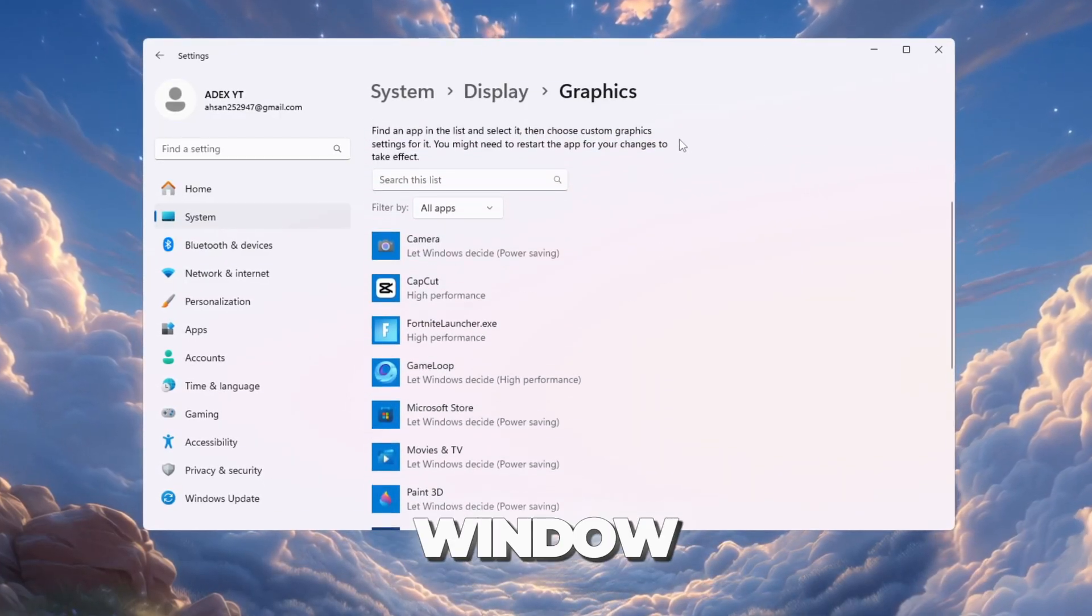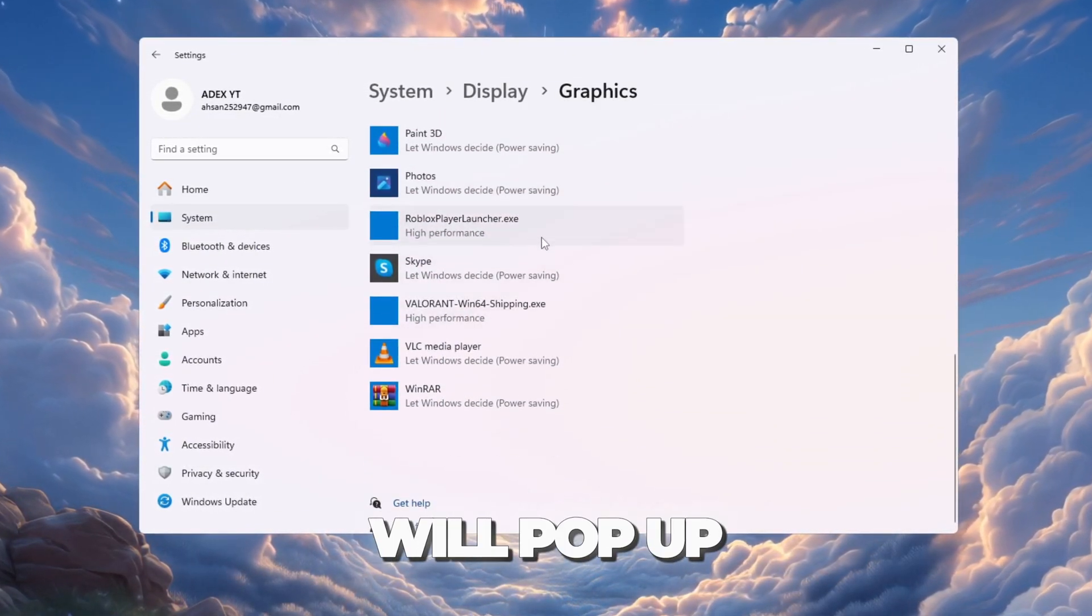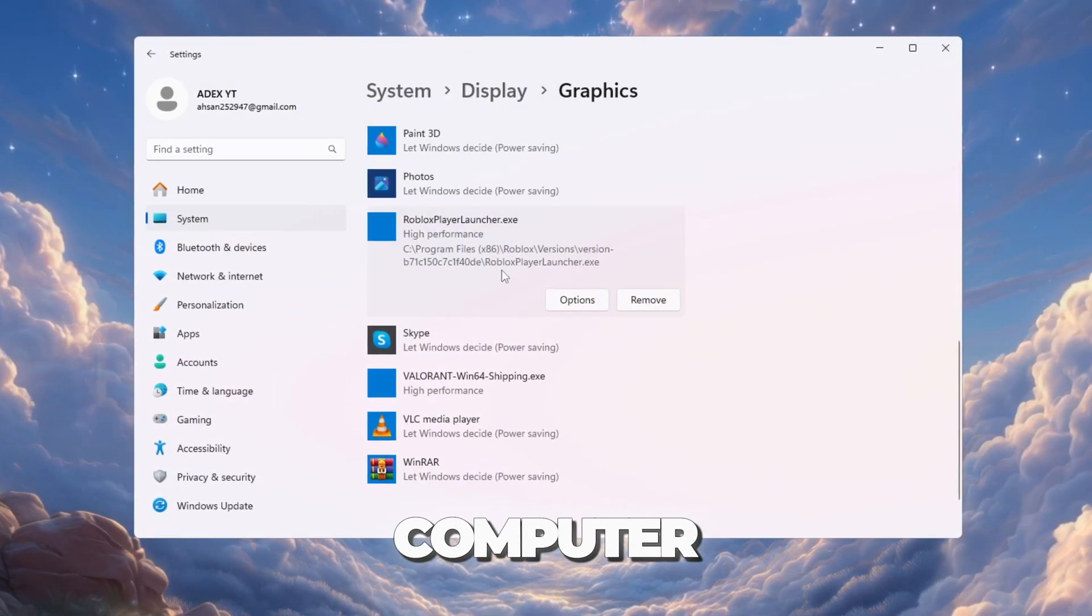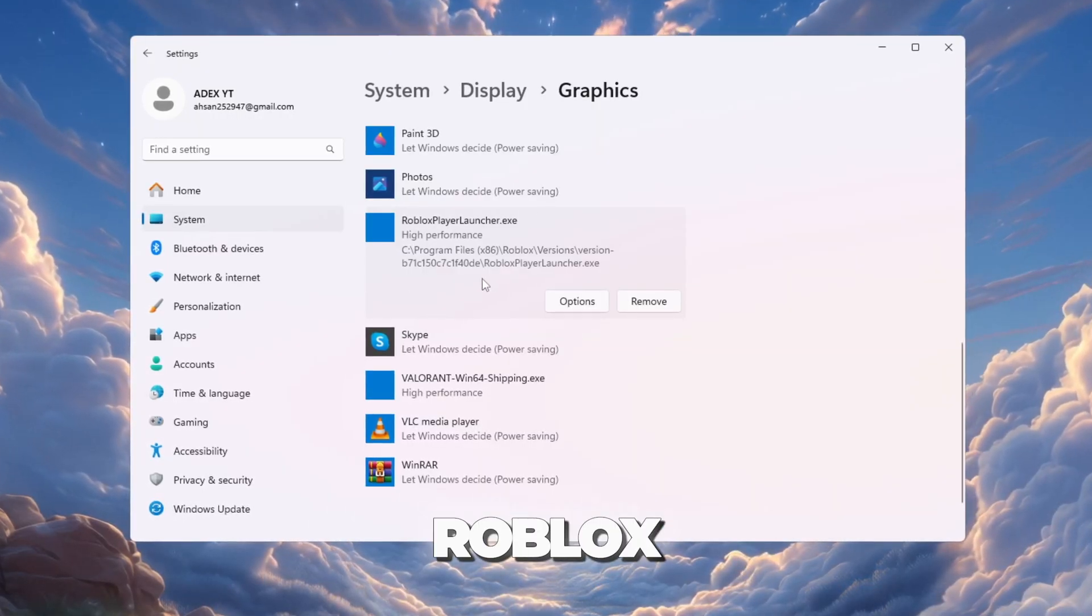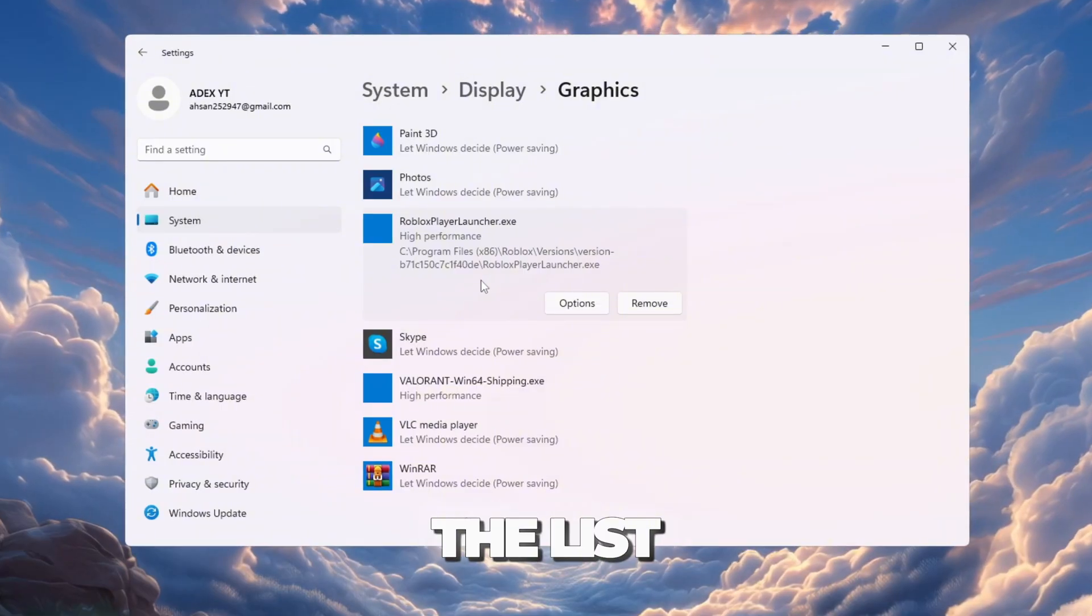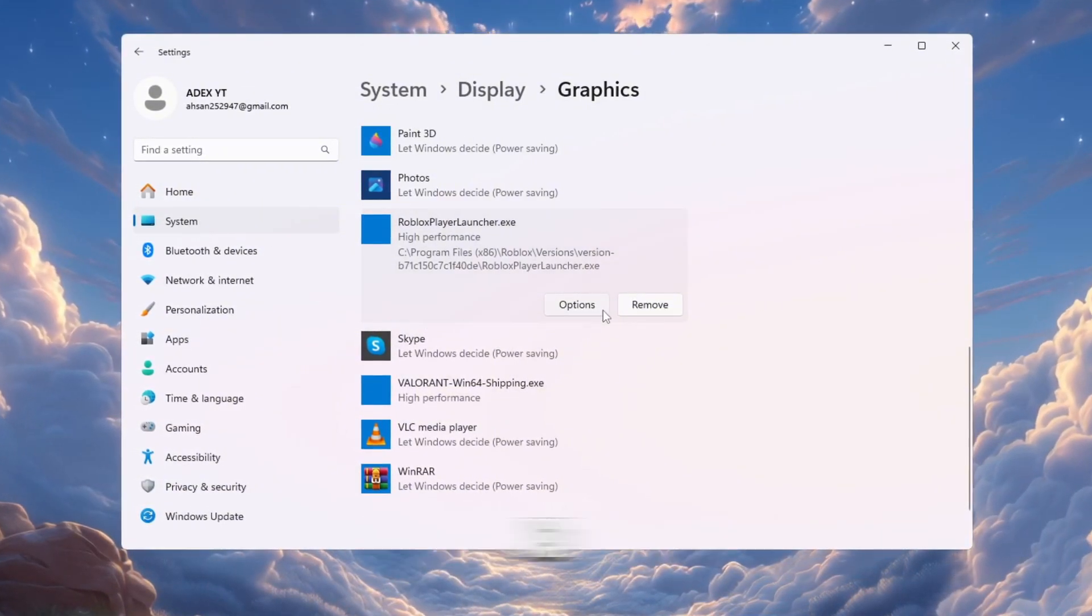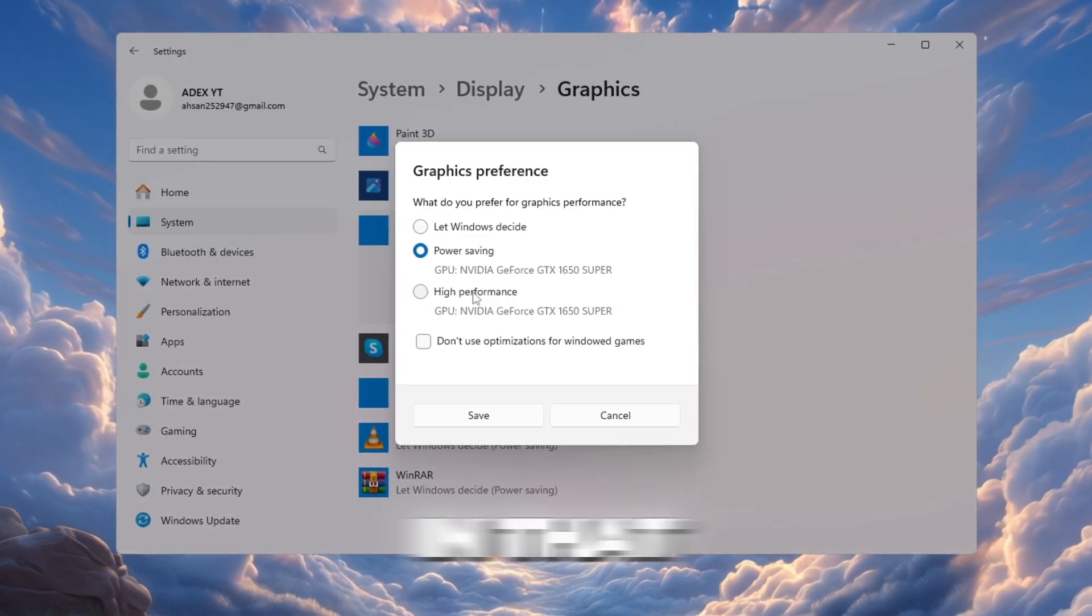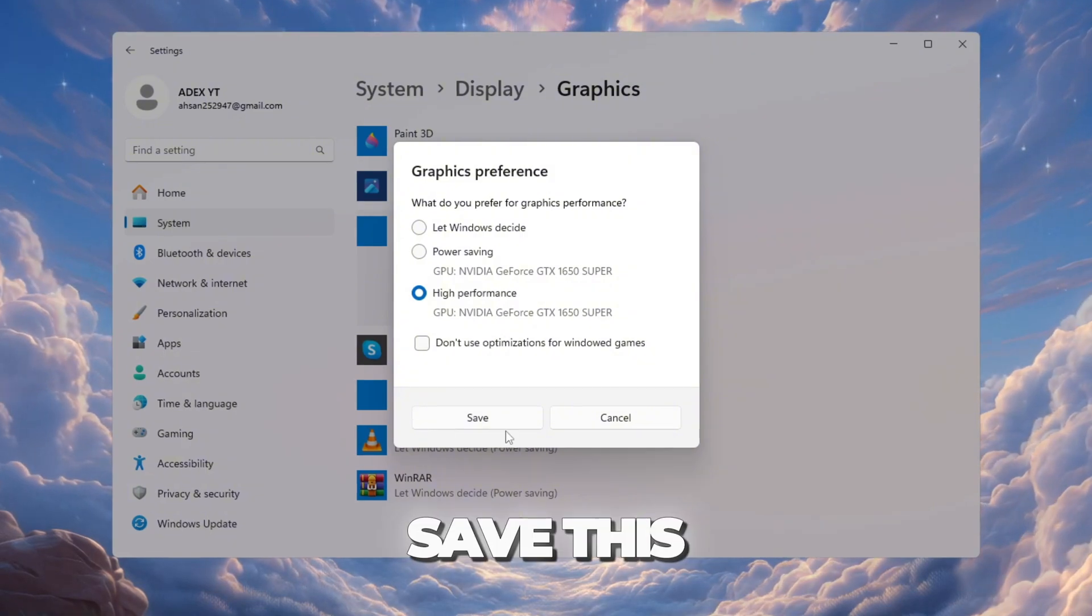Inside this window, press the browse button. A file browser will pop up. Use it to go to the folder where Roblox is installed on your computer. Inside that folder, look for the file named robloxplayerbeta.exe. Select it and add it to the list. Once Roblox is added to the list, click on its name and then press options. A new window will appear. In that window, select high performance, then click save.